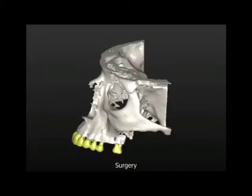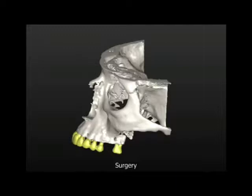This DVD demonstrates the sinus augmentation through the osteotomy side technique. The patient is a healthy Caucasian in her late 50s. She is missing tooth number 14, the upper left first molar. She is healthy, does not take any medications, and has no allergies. No contraindication for implant placement.